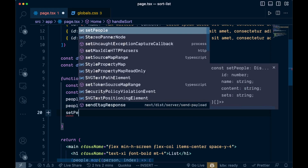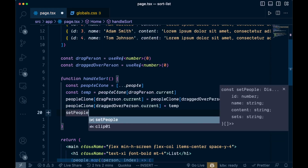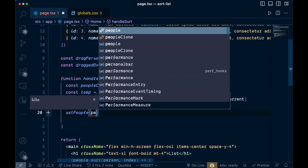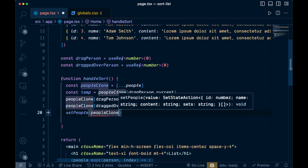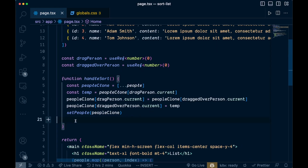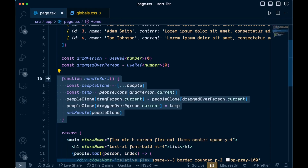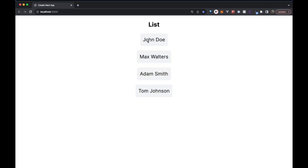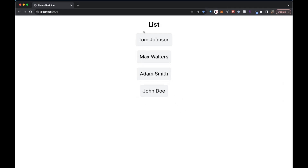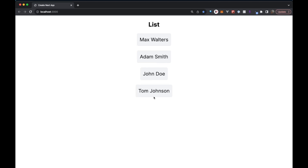Now we call setPeople with this peopleClone that we just created. We save that and it handles our sort. You can see we have our list — if we drag John Doe onto Tom Johnson, it swaps them. Drag Adam Smith onto John Doe, swap. Drag Tom Johnson onto Max Walters — we can swap these two different people. This is doing a swap, so if you wanted to bump items up or down instead, you could approach it differently.